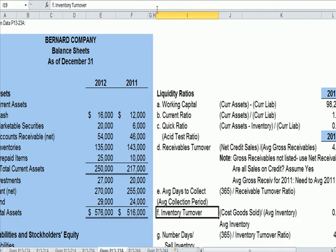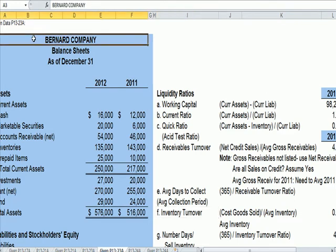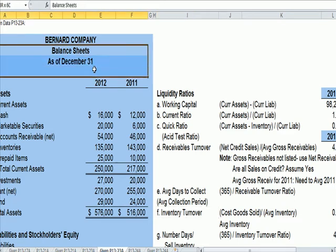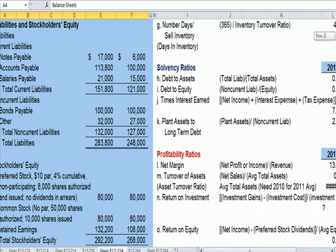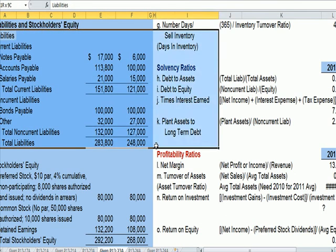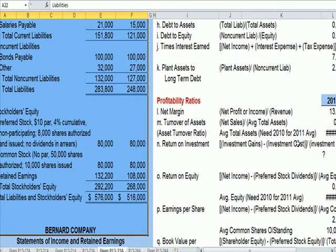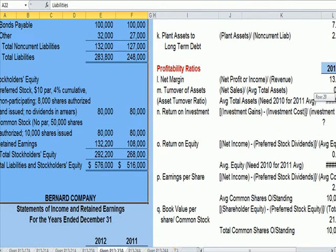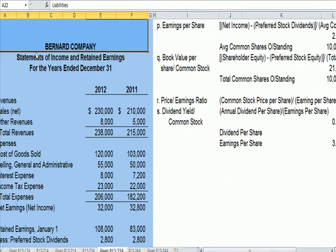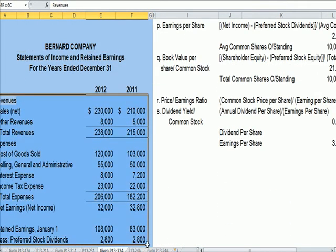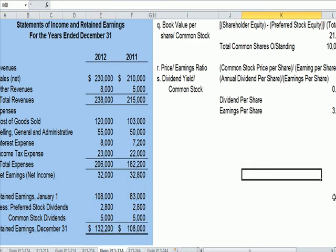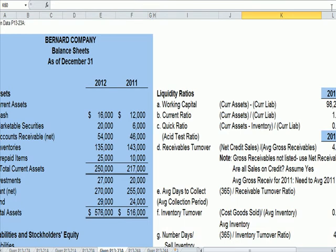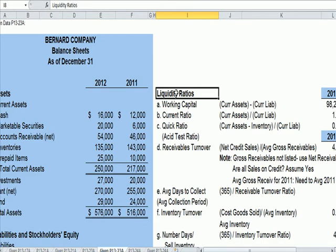I've jumped over to a balance sheet. We can see for this company that we have a balance sheet with assets, liabilities, and stockholder's equity. Below it we have a Statement of Income, Profit and Loss, and Retained Earnings at the bottom. I'm using this financial information as data to talk about these ratios.